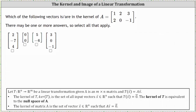Which of the following vectors is or are in the kernel of matrix A? First, notice matrix A is a two by three matrix, meaning two rows and three columns. Therefore, the associated transformation of this matrix would be a transformation from R three to R two, because matrix A has two rows and three columns.